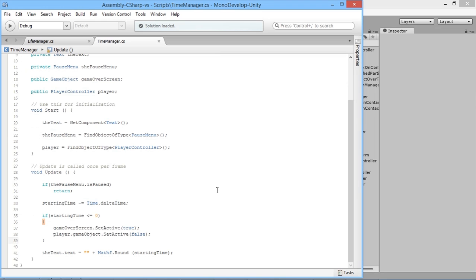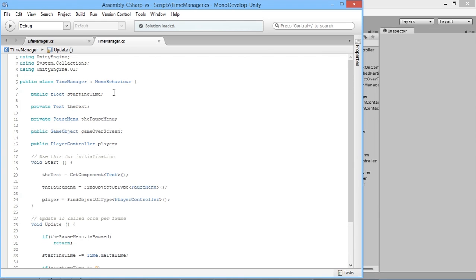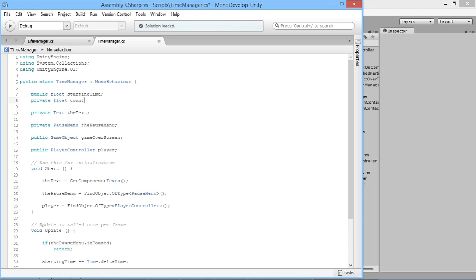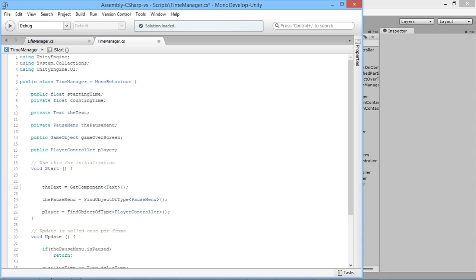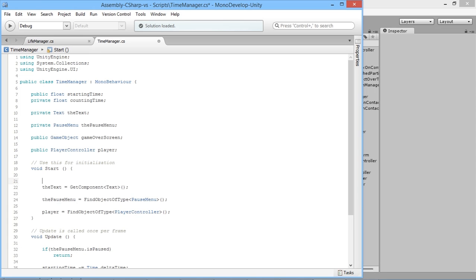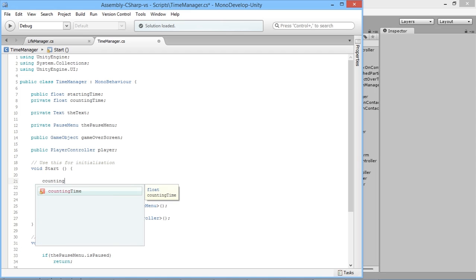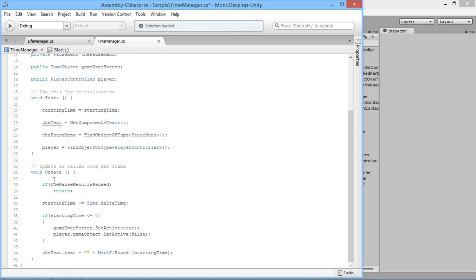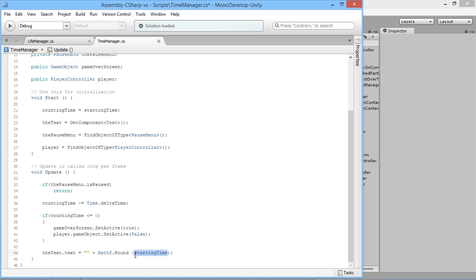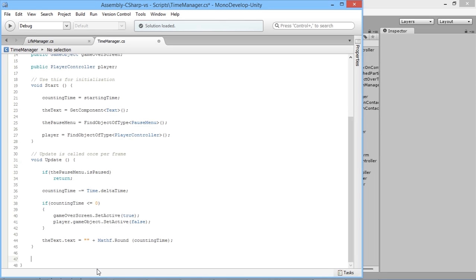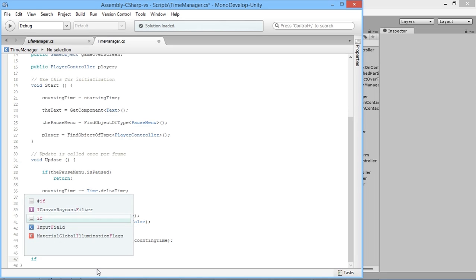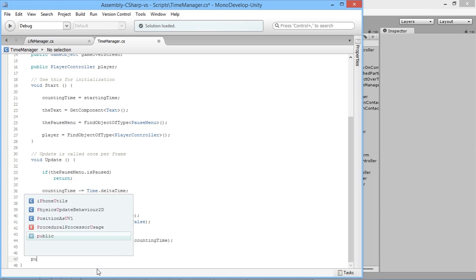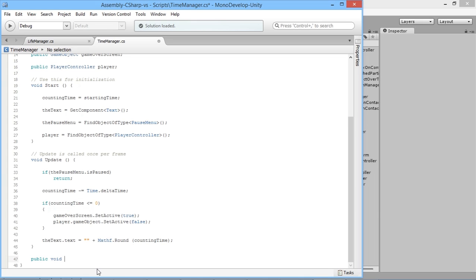If we're going to want the player to lose a life, the time needs to reset back up to full. So we'll do a private float countingTime. Then in our start function, countingTime is equal to startingTime. And now down here, instead of doing anything in starting time, we'll do everything in counting time. So countingTime minus equals deltaTime, and we'll paste it over all these.